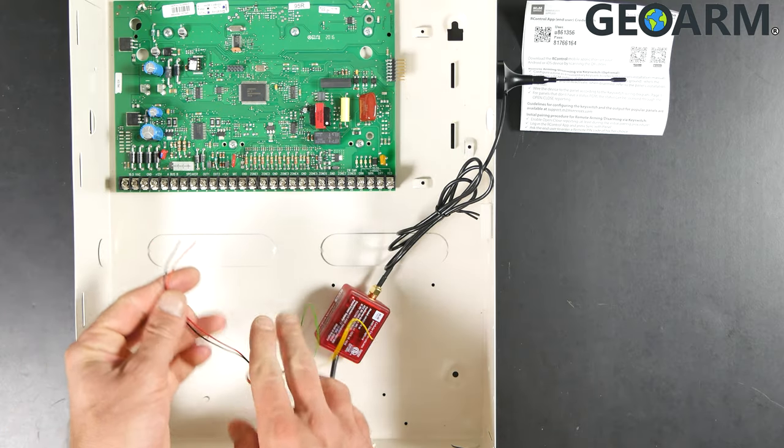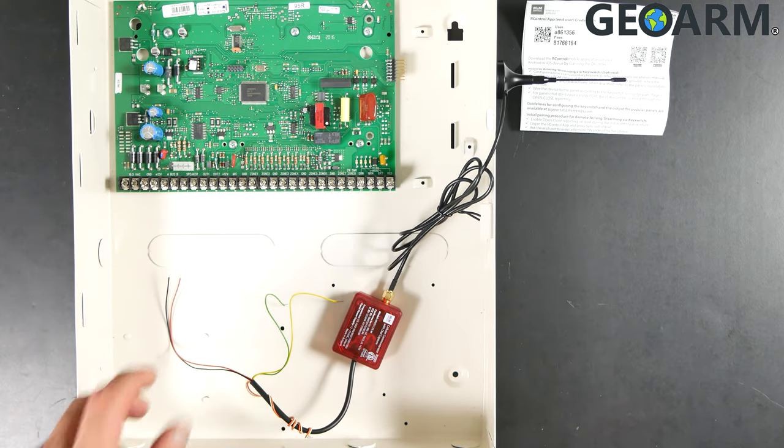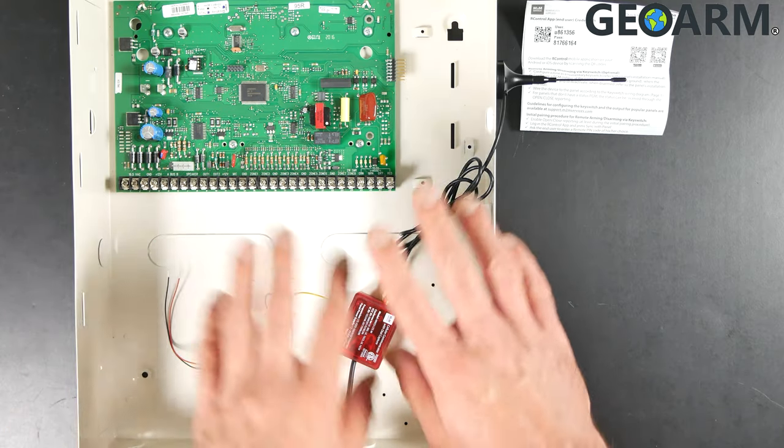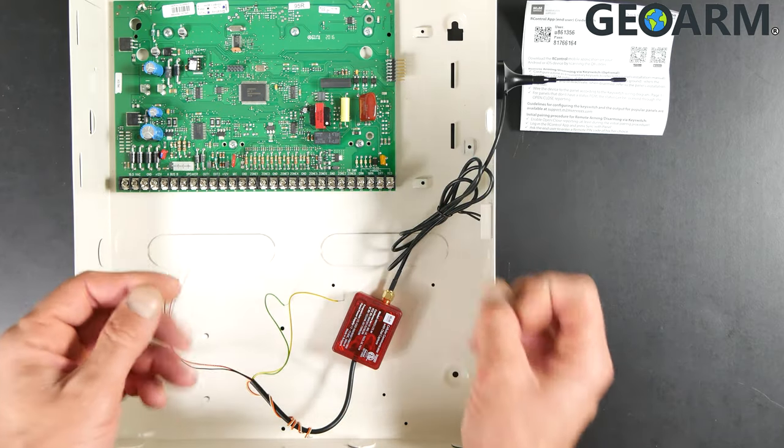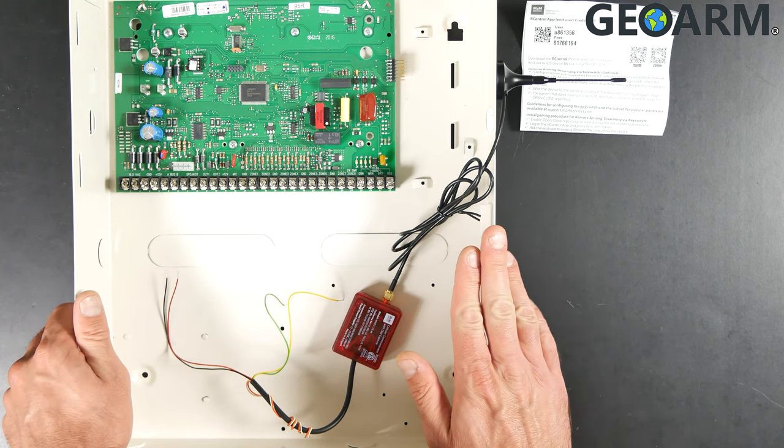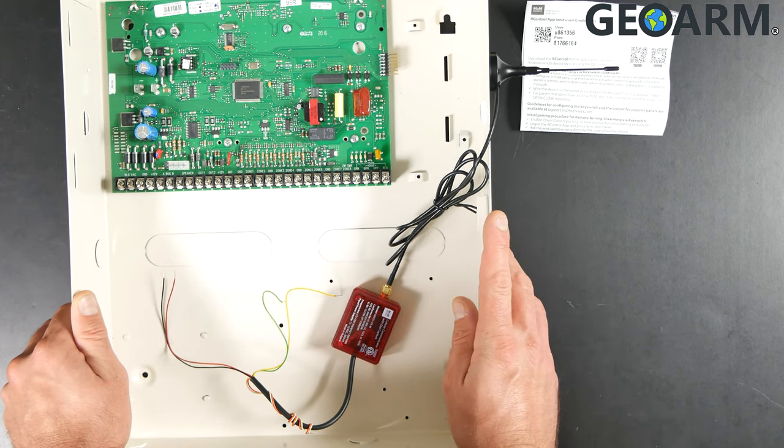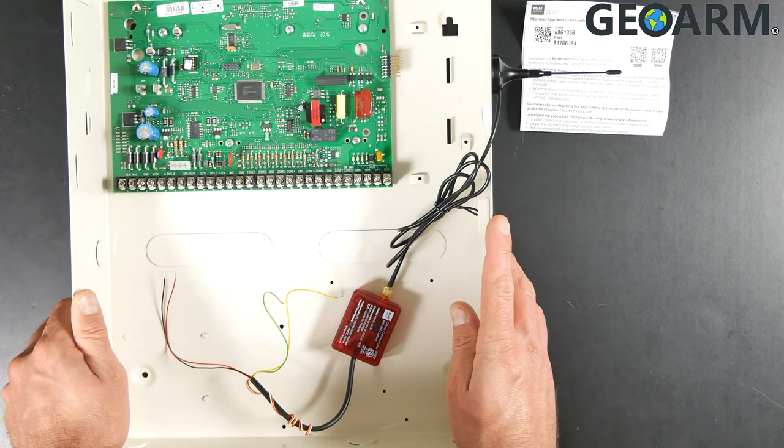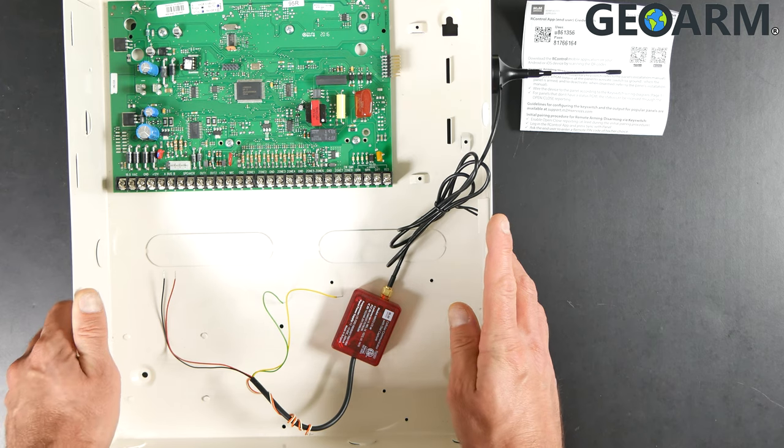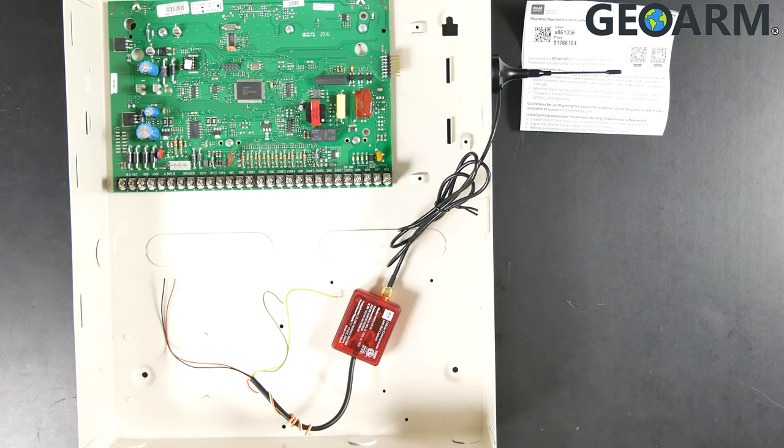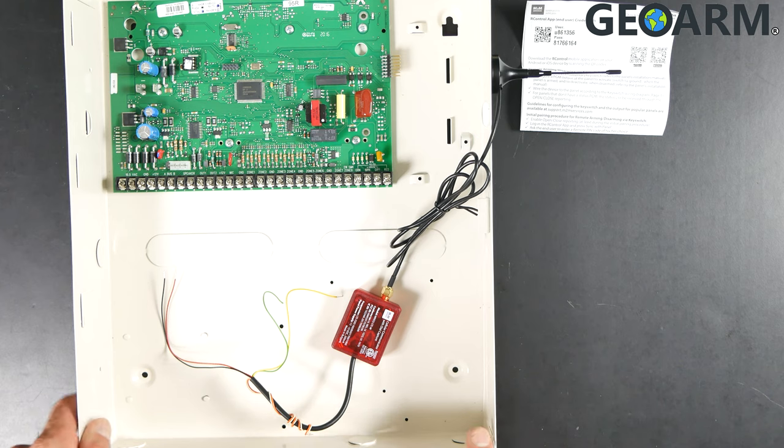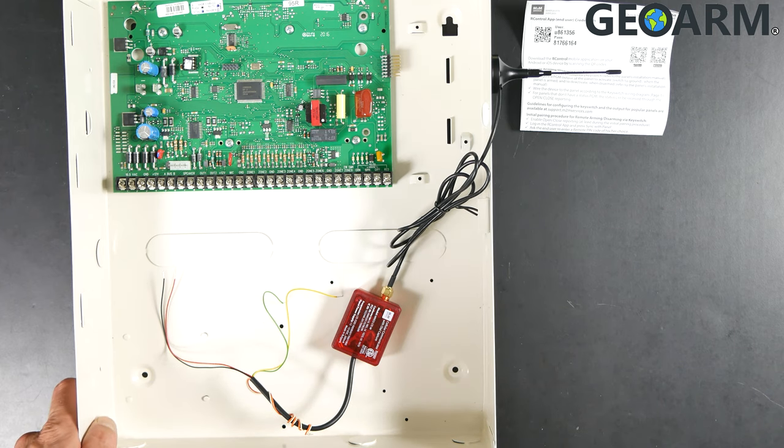We'll go ahead and get the red and black wire in first. Now, prior to doing this, you need to make sure that your GE Concord 4 panel is completely powered down. You're going to unplug the backup battery and also unplug the power supply. Once you do that, confirm that it's completely powered down by checking your keypads and verifying that the keypads are also dead.